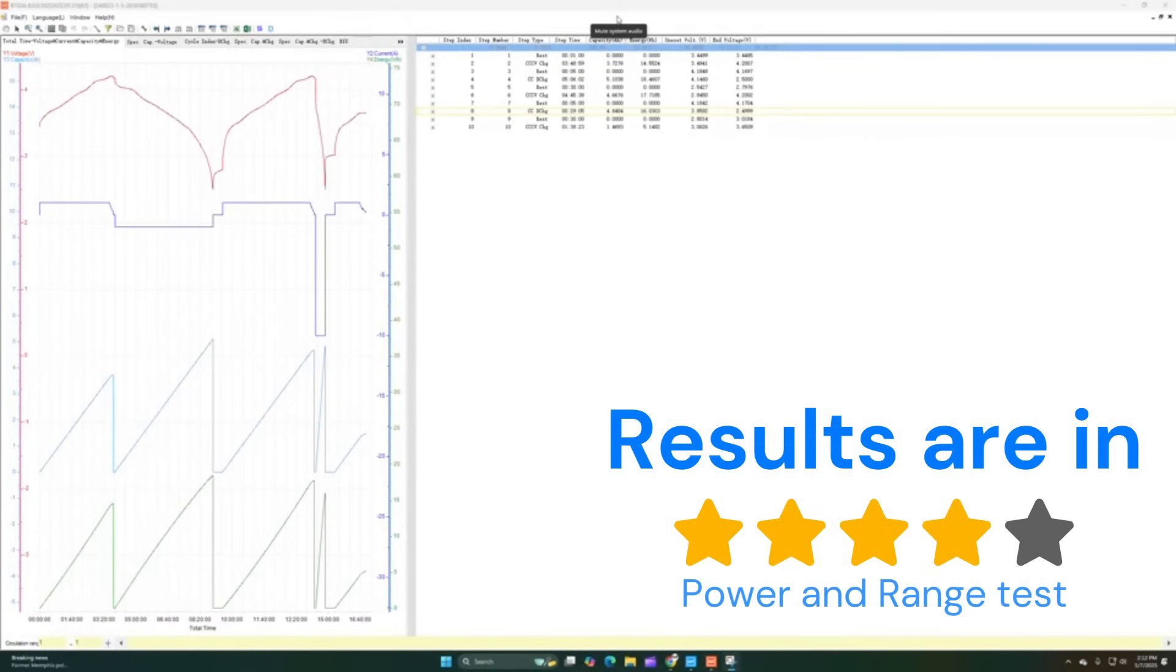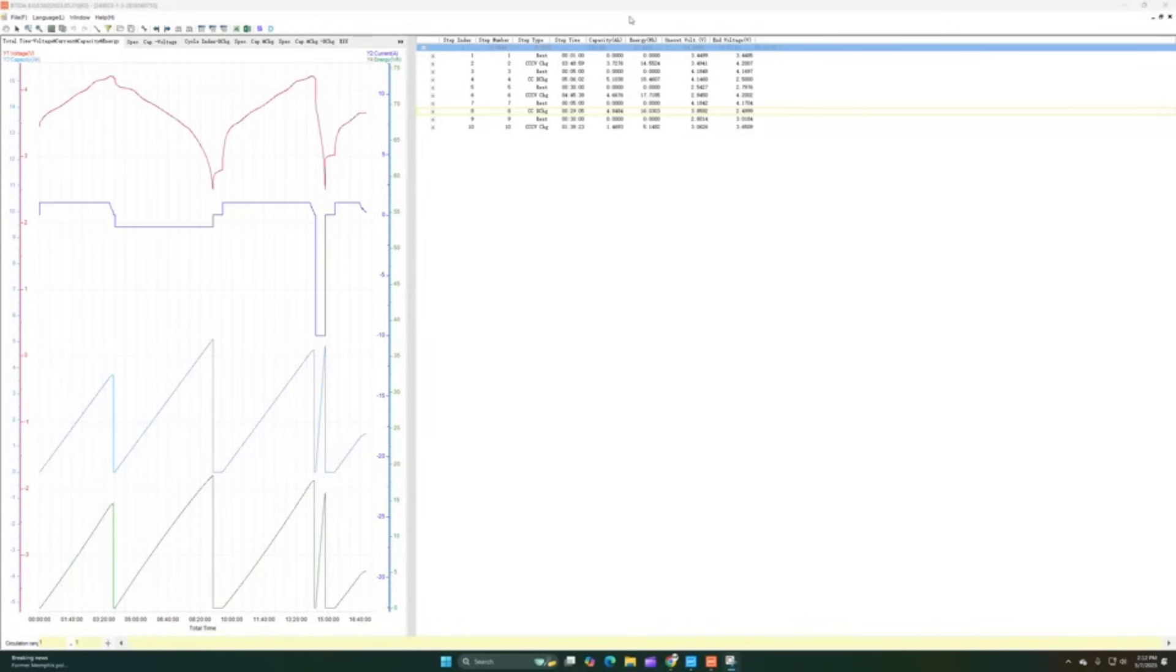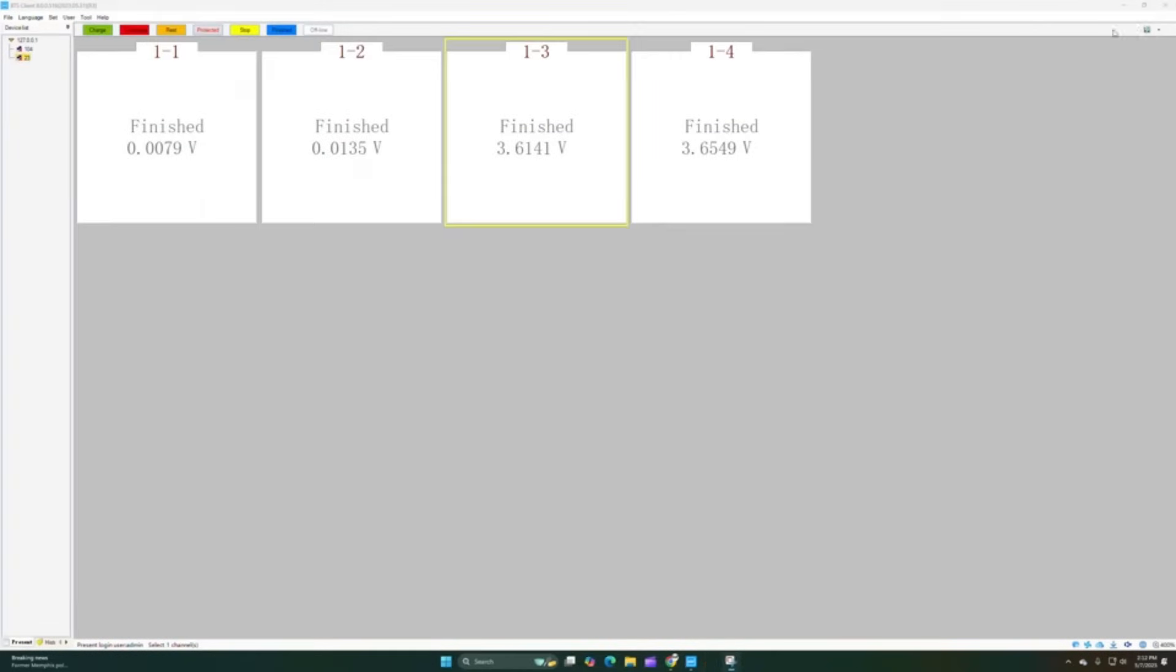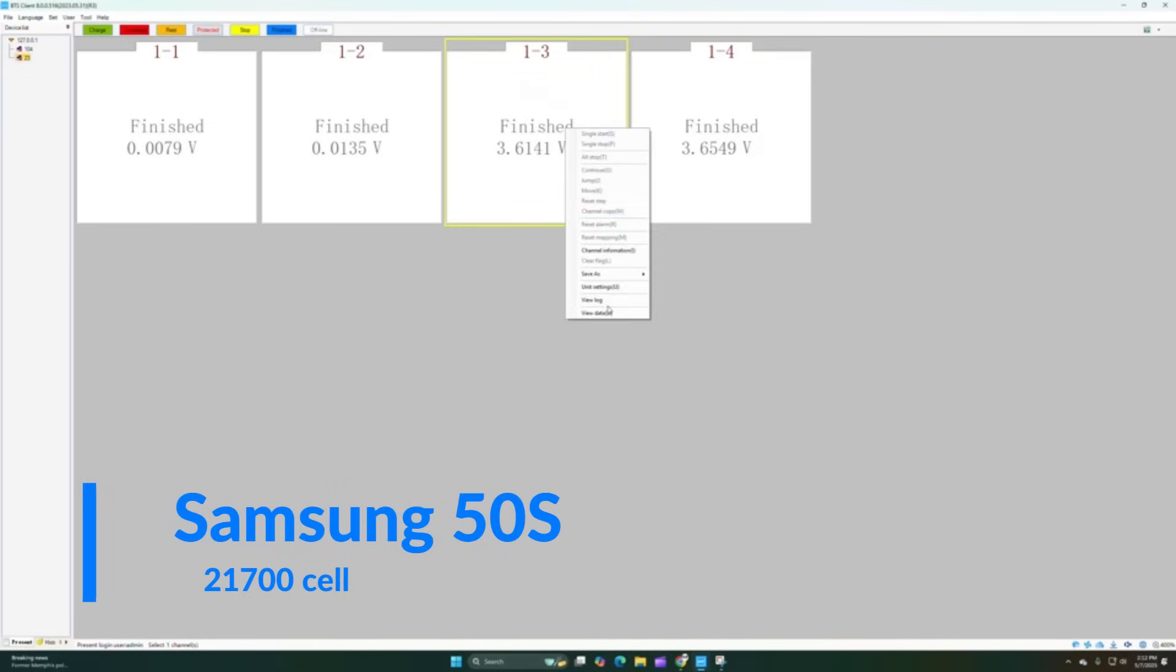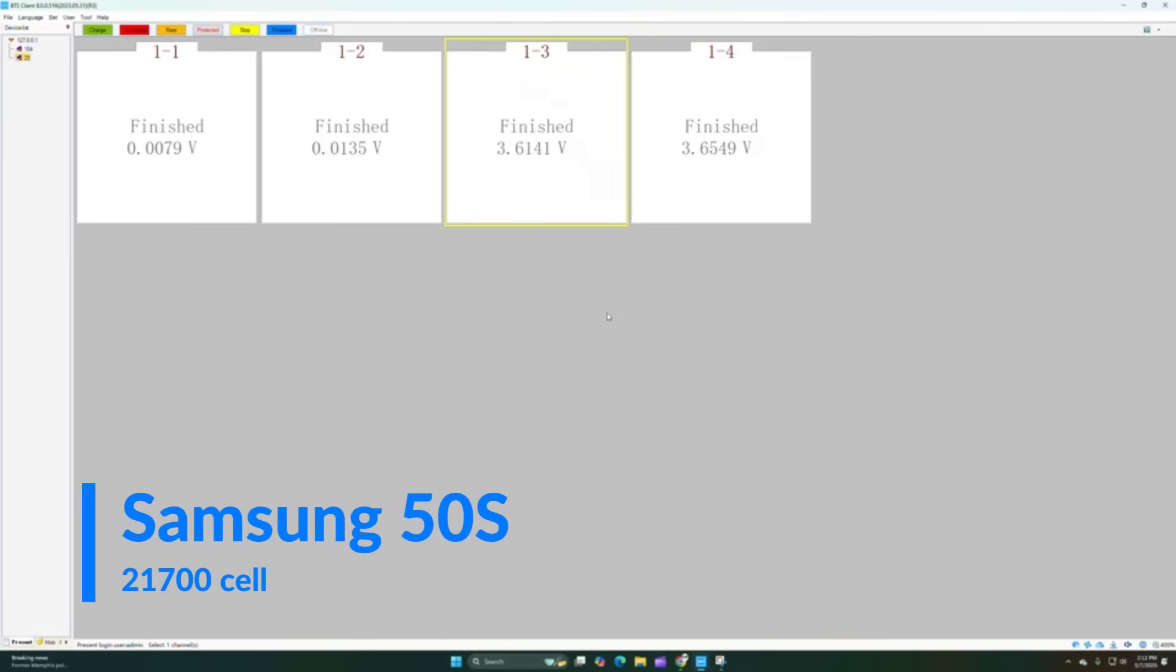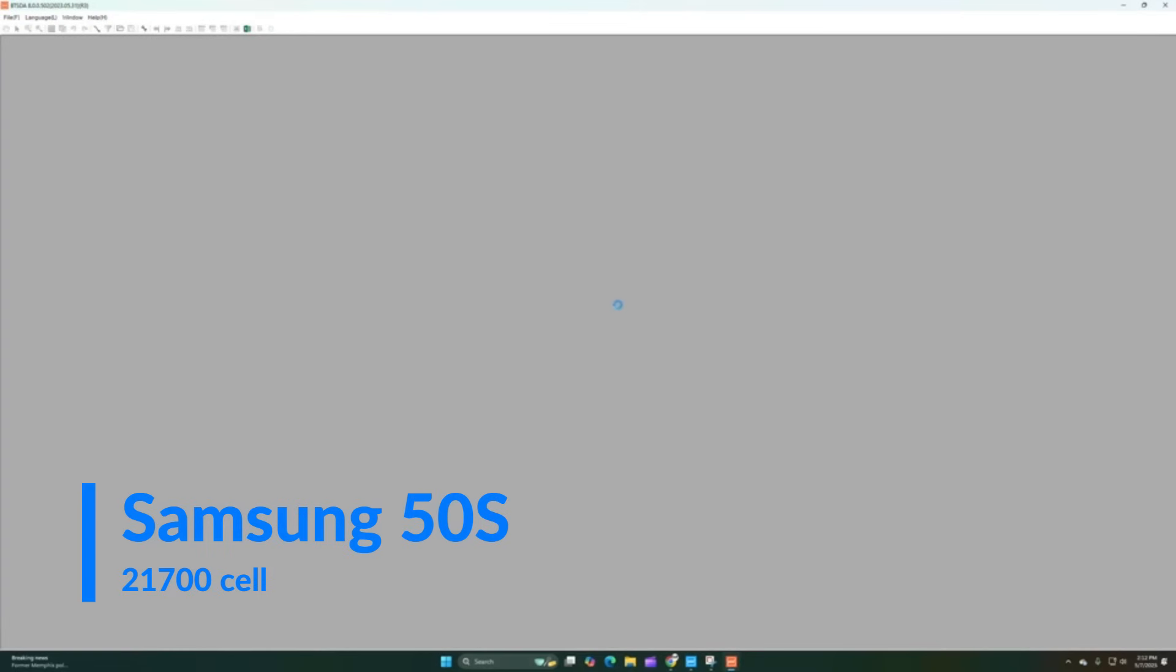All right, so here's the test results for the Samsung series test. We have the Samsung 50S and the Samsung 35E. As you guys can see, I have those on three and four. So three is the green 21700, four is the Samsung 35E. We're going to do the Samsung 50S cell first.